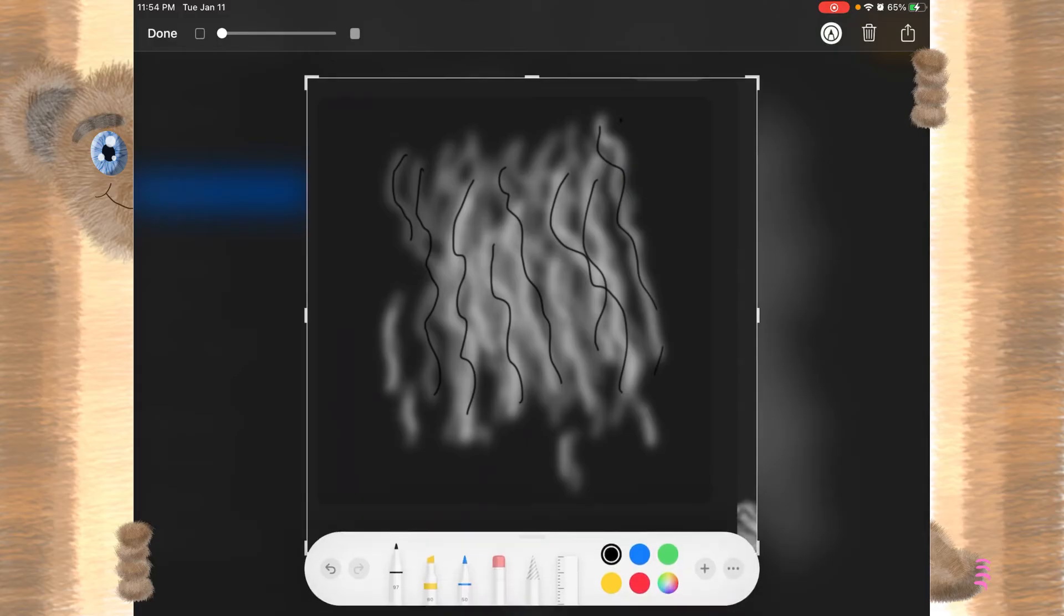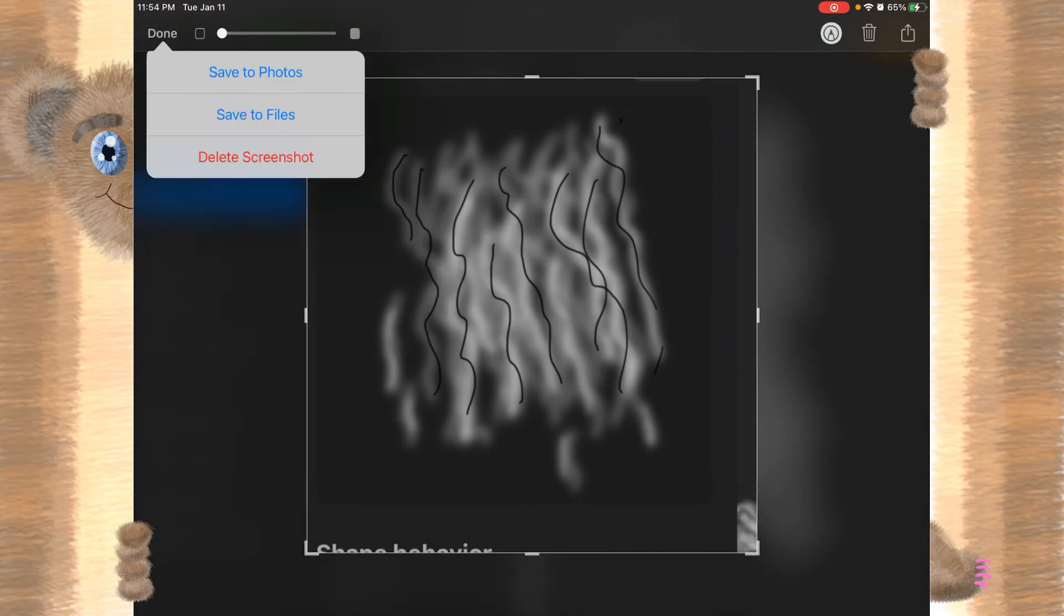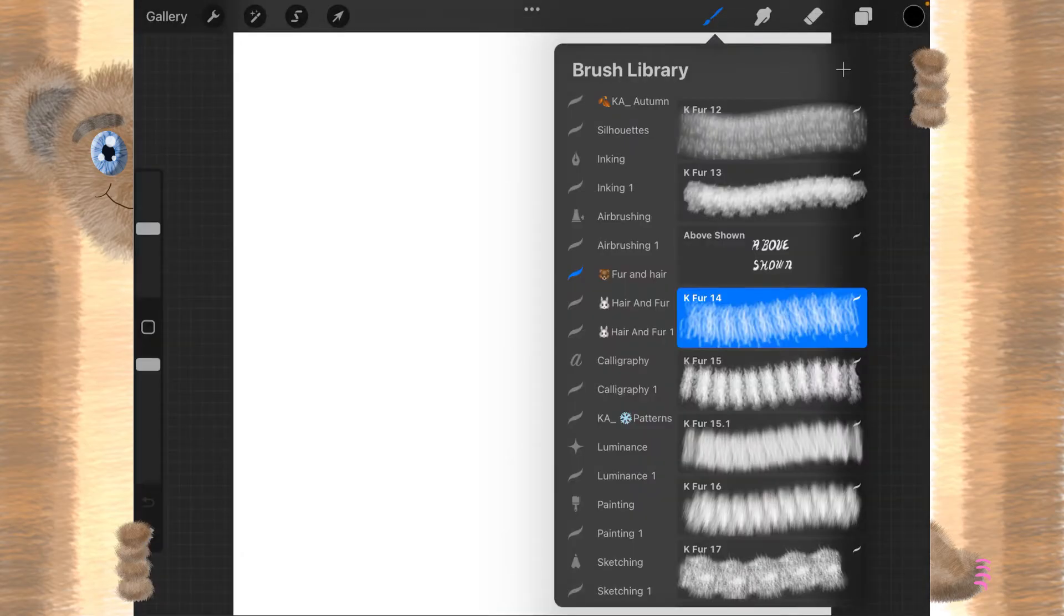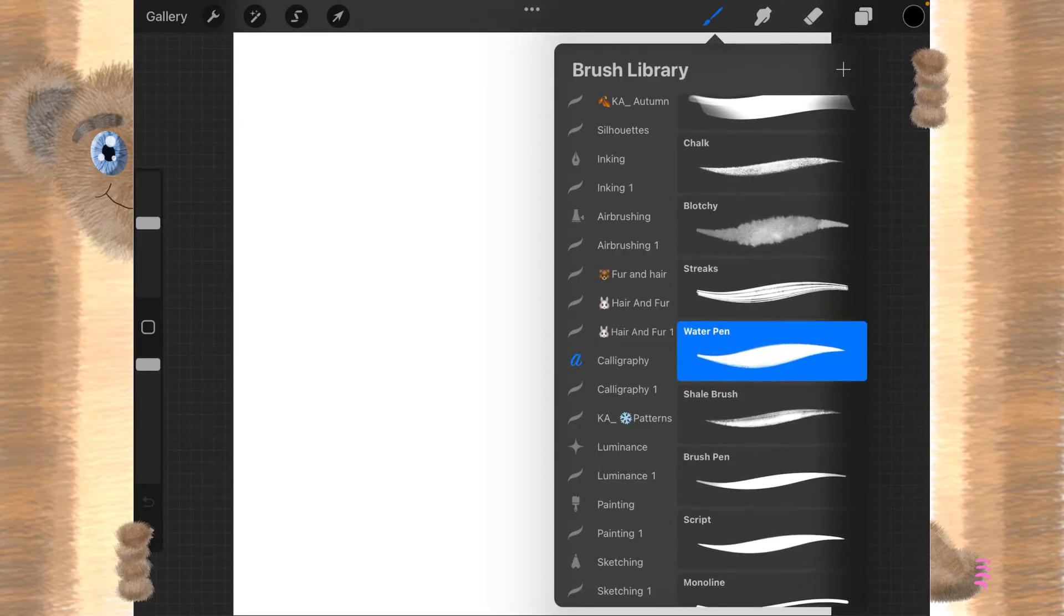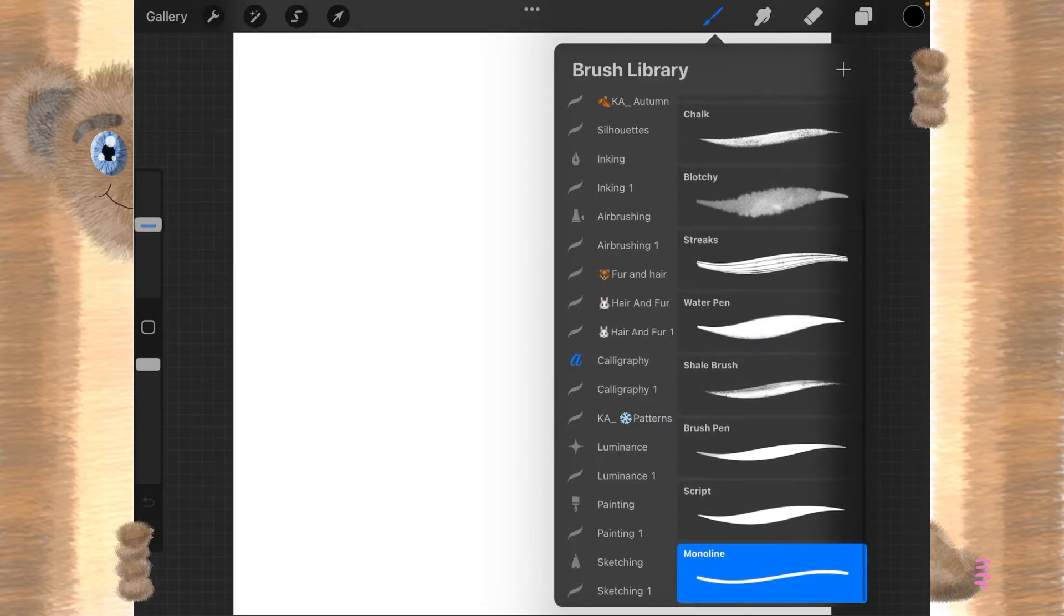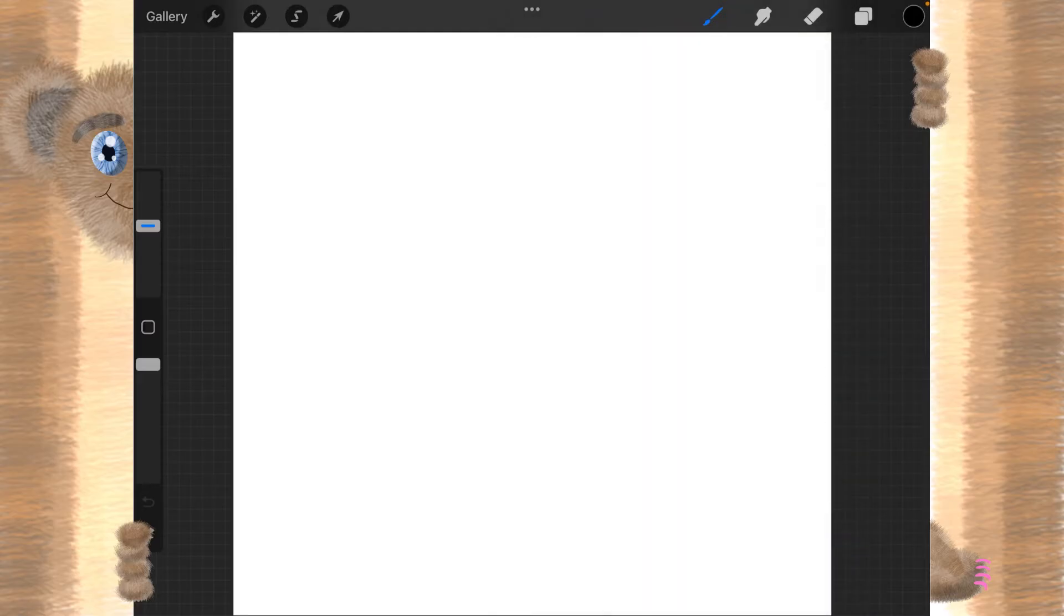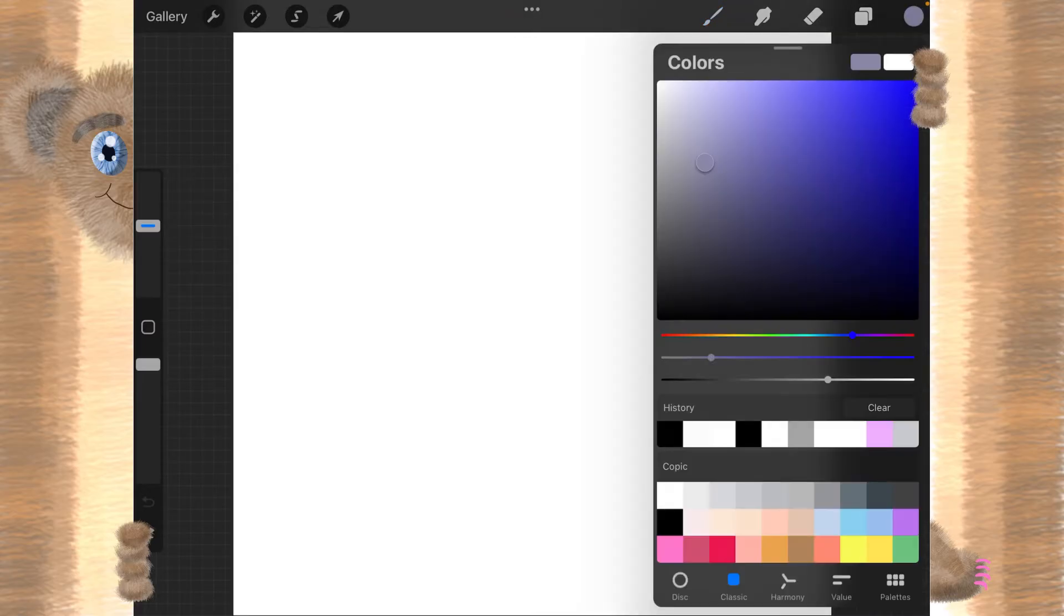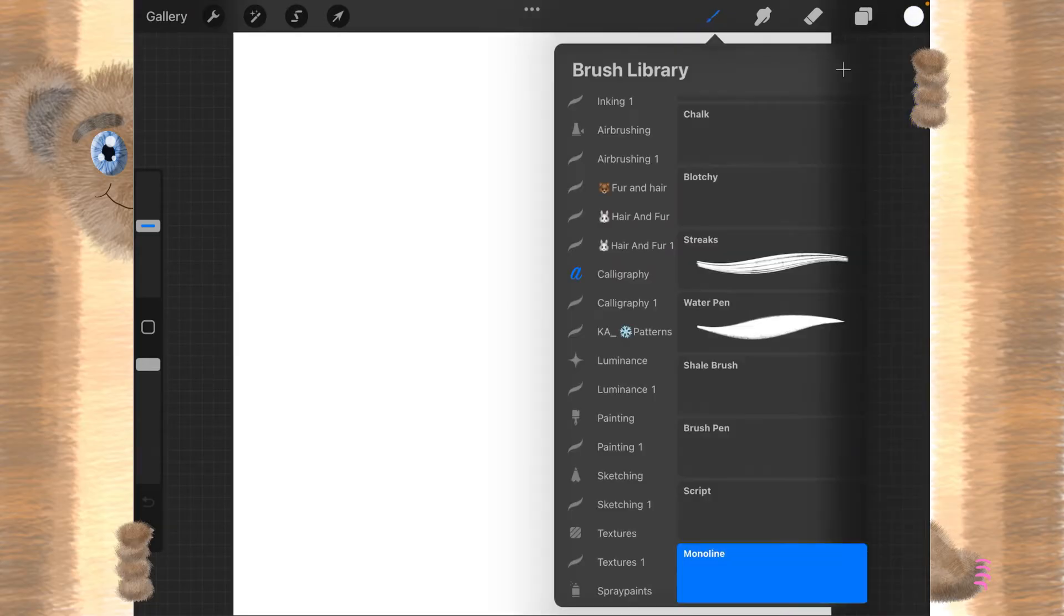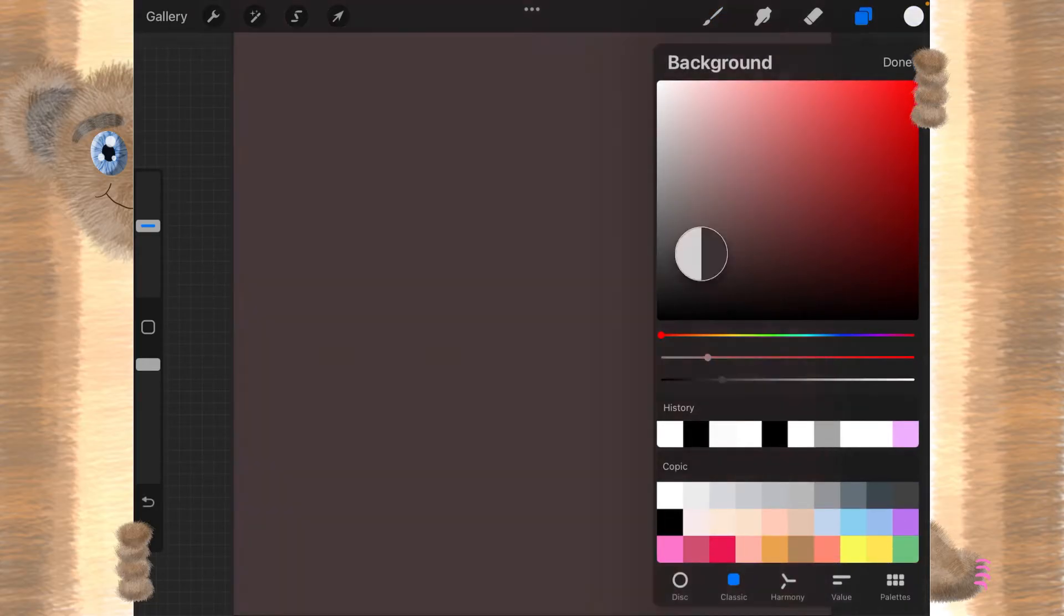Now let's click done on this. Delete that screenshot. So let's go into our calligraphy. We're going to go down to the monoline. And I've got it set for 31%. Let's make our brush color white, and our background color black.